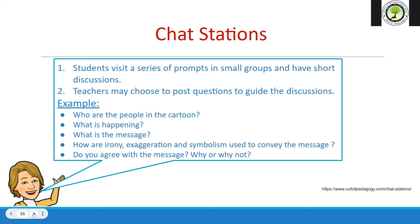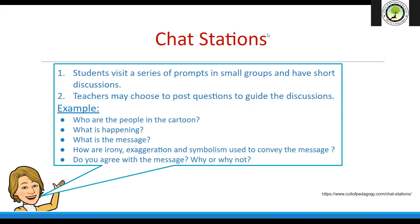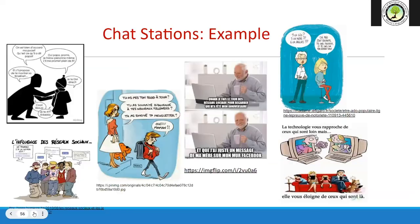Chat Stations means prompts — in this case cartoons and memes — are posted around the room. Small groups rotate every couple of minutes and discuss: Who are the people in the cartoon? What's happening? What's the message? How are irony, exaggeration, or symbolism used? Do you agree with the message? I post these on large papers so students can also write responses. For remote learning, the prompts can be in a slideshow.